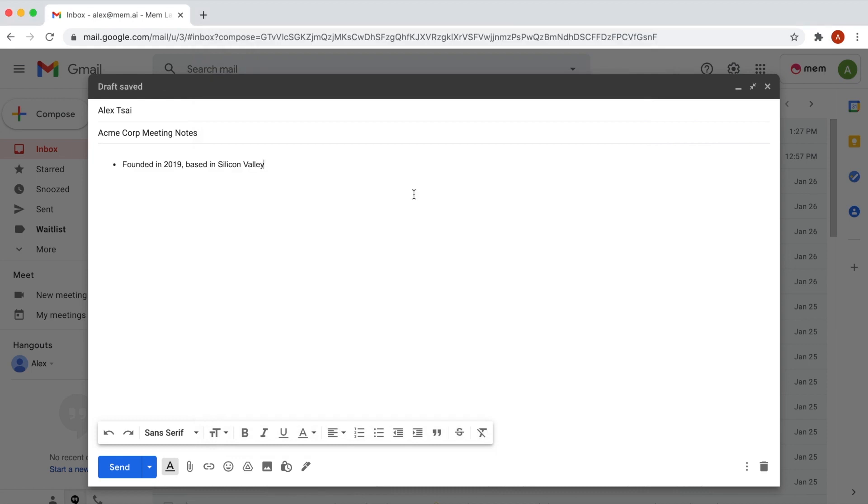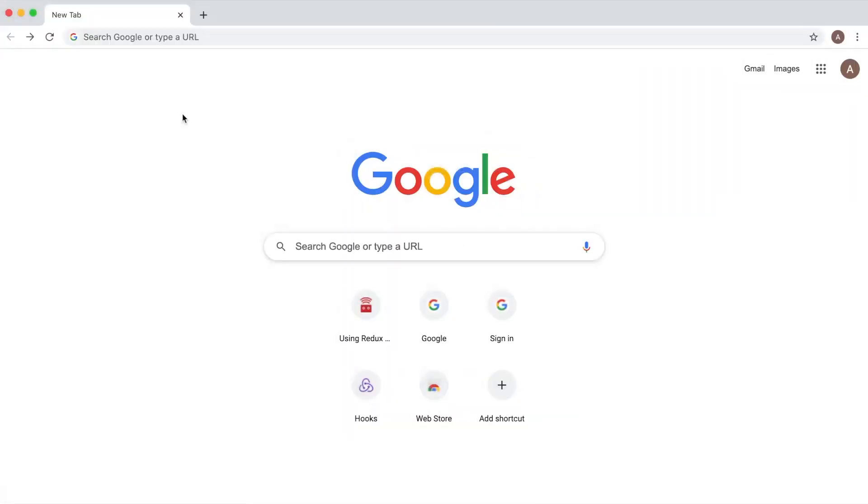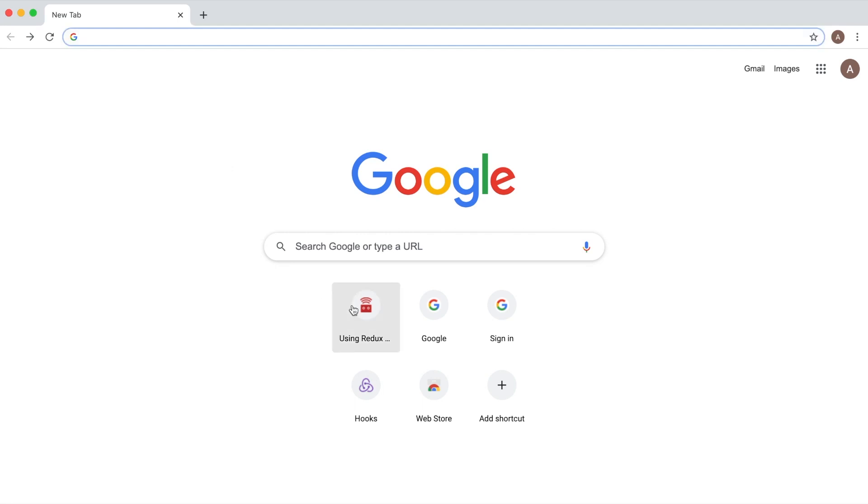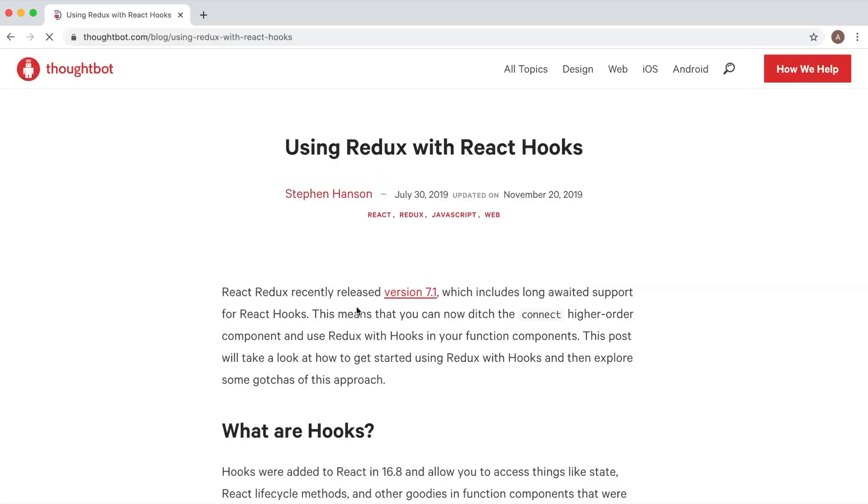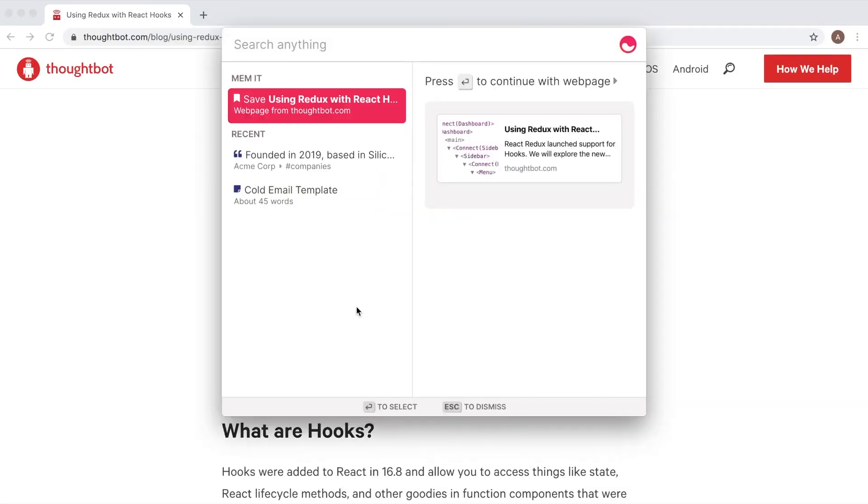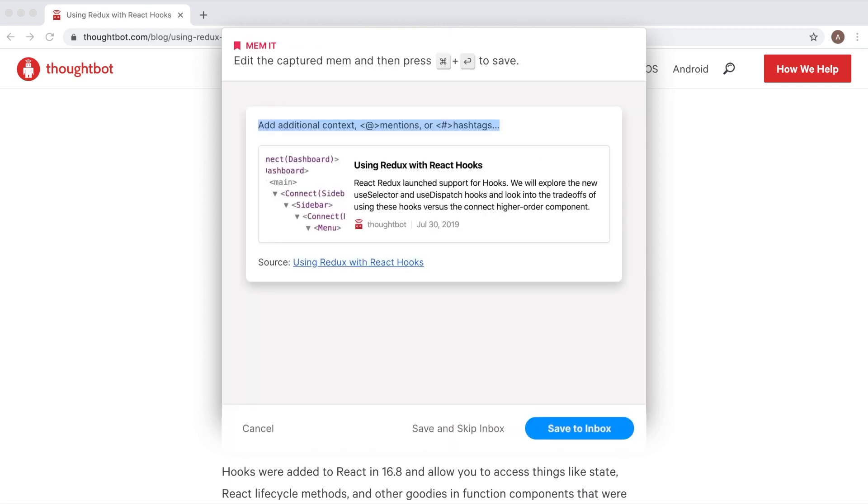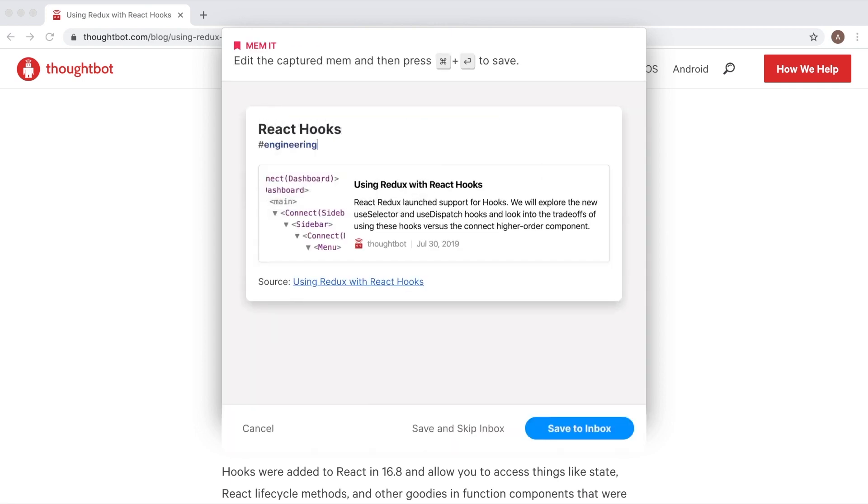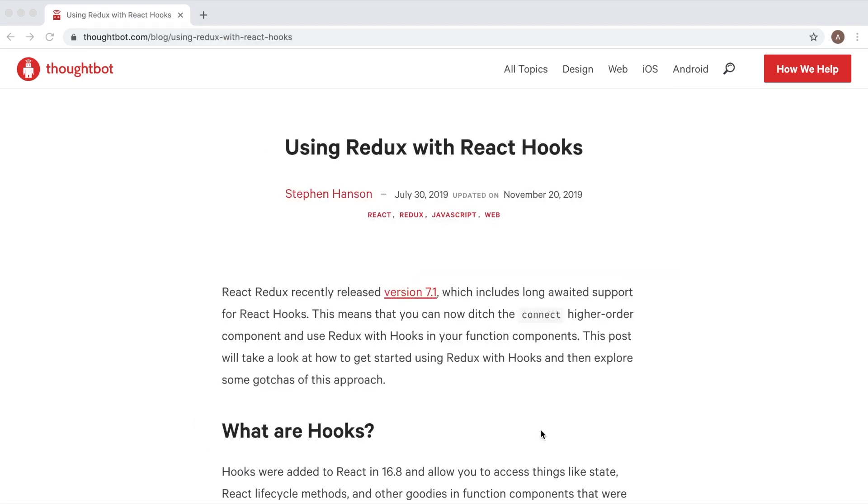You can also use Spotlight to Mem it, which means you can save anything you see directly to Mem with a single key press. Let's pull up a webpage and open Mem Spotlight with Command-Shift-Space. When you open Spotlight while browsing a webpage, you'll see an option to save the current webpage. Press Enter to continue and you will be able to save the webpage to Mem all in one easy flow.